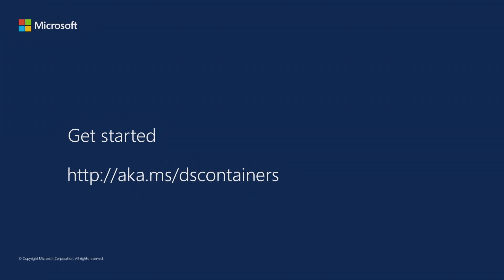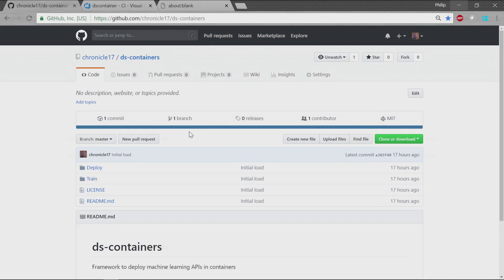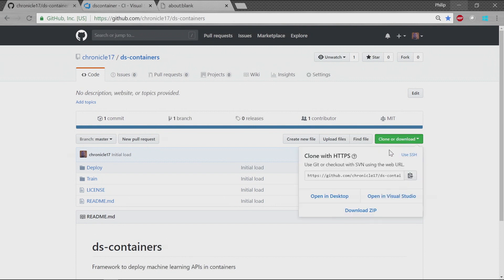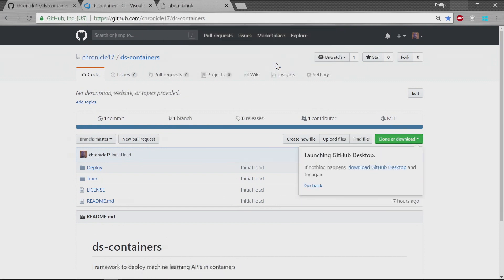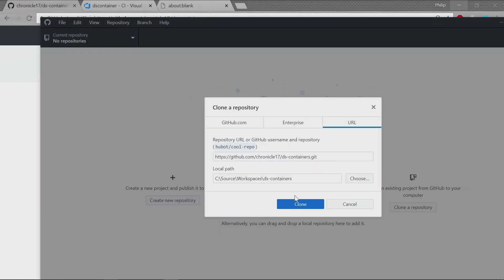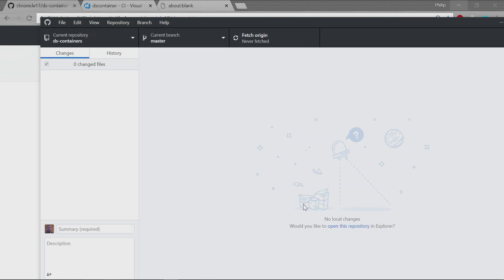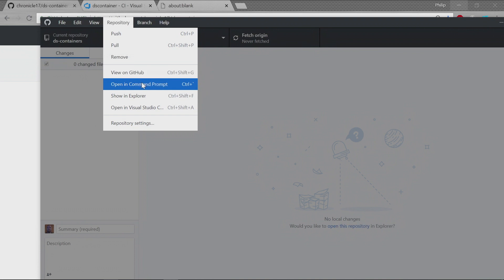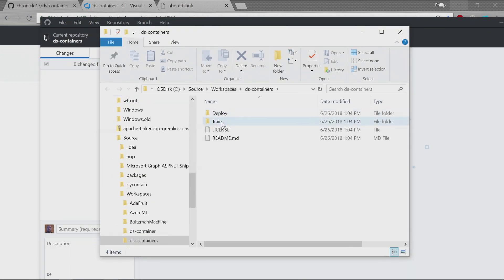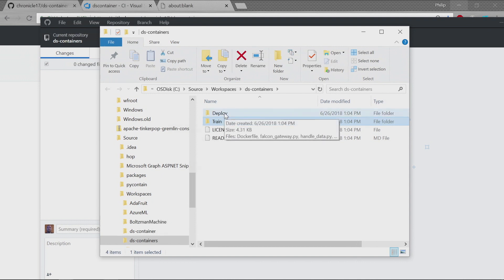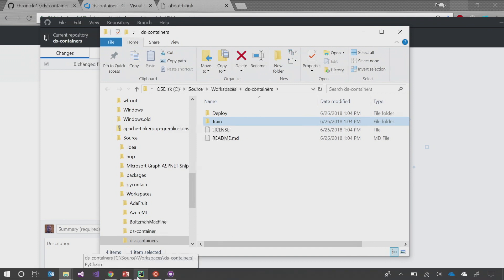To get started, go to aka.ms/dscontainers, which takes you to GitHub where the code is set up. We'll run two different containers - one for training and one for deploying the model. We'll clone this using GitHub Desktop, or you can use the command line, Visual Studio, or Visual Studio Code - whatever your environment of choice is. The repository has two containers: one for the training environment and one for the deploying environment.